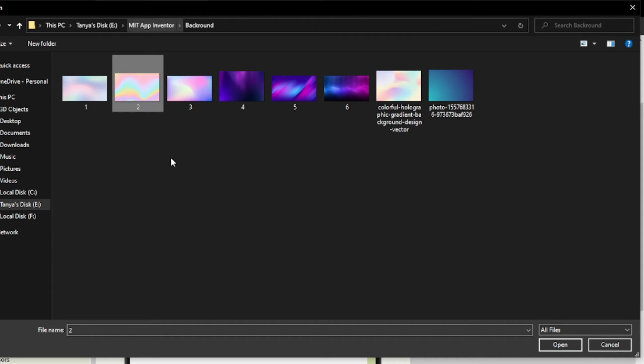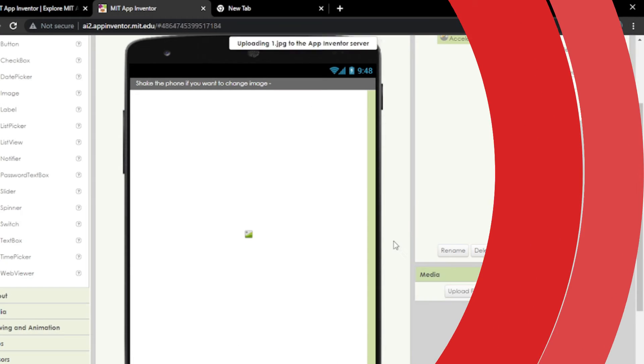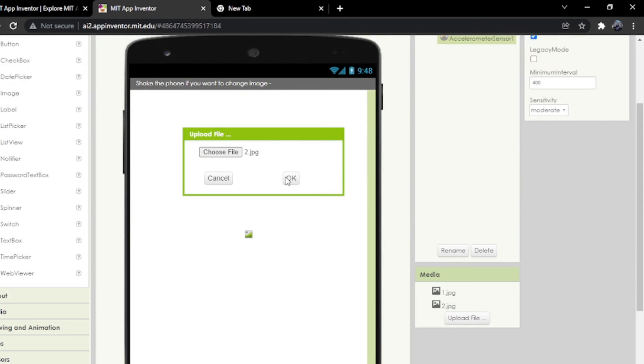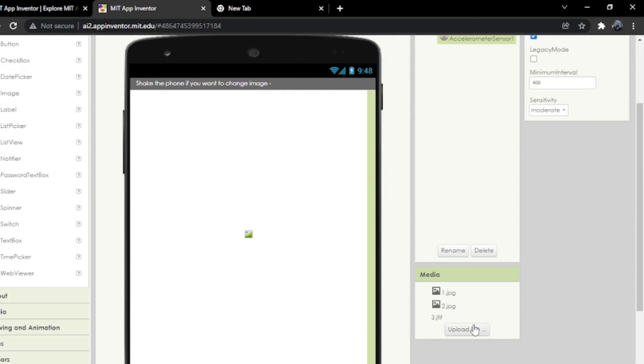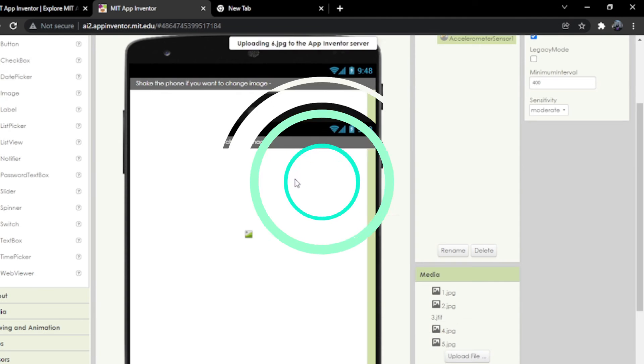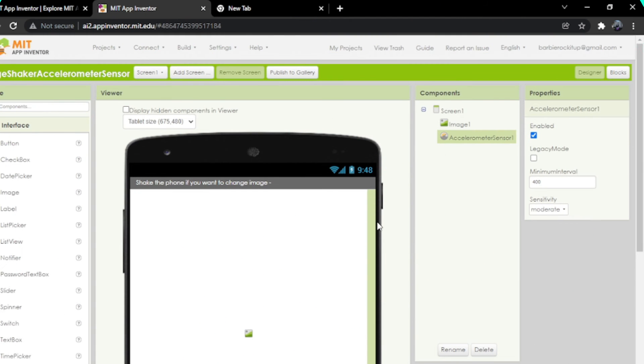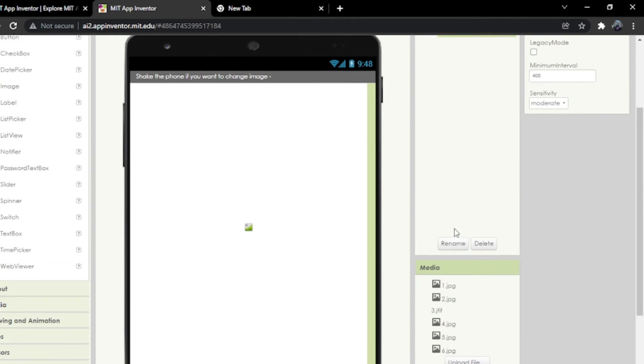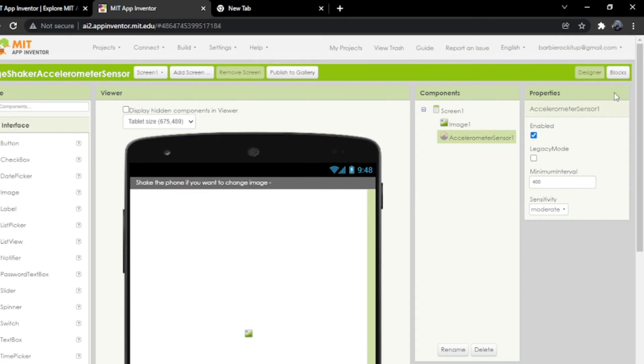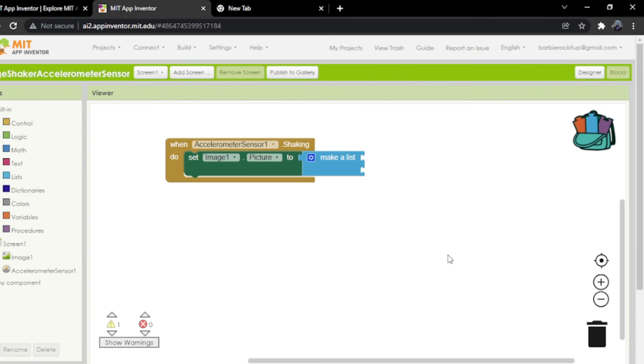I'm going to put them one by one. Now I have uploaded every single image. Now we're going to go to the blocks part.